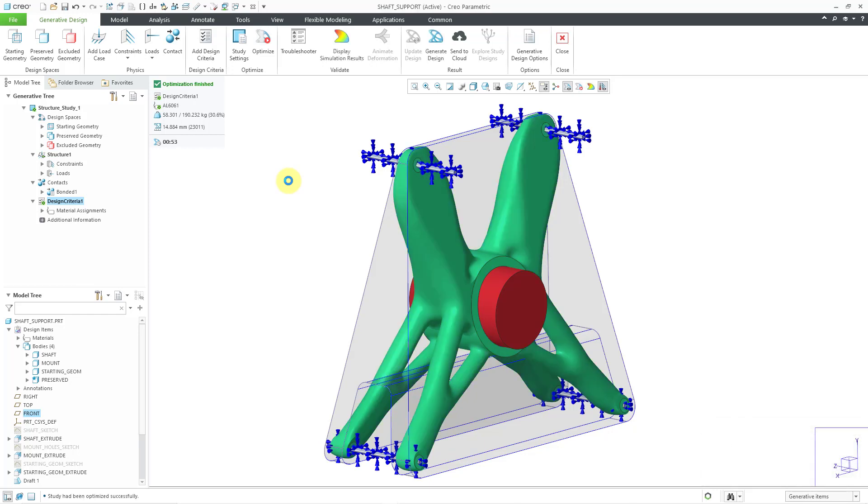The optimization completed in about 53 seconds. I really like the geometry that the topology optimization came up with in this situation. But let's take a look at the other two manufacturing methods.